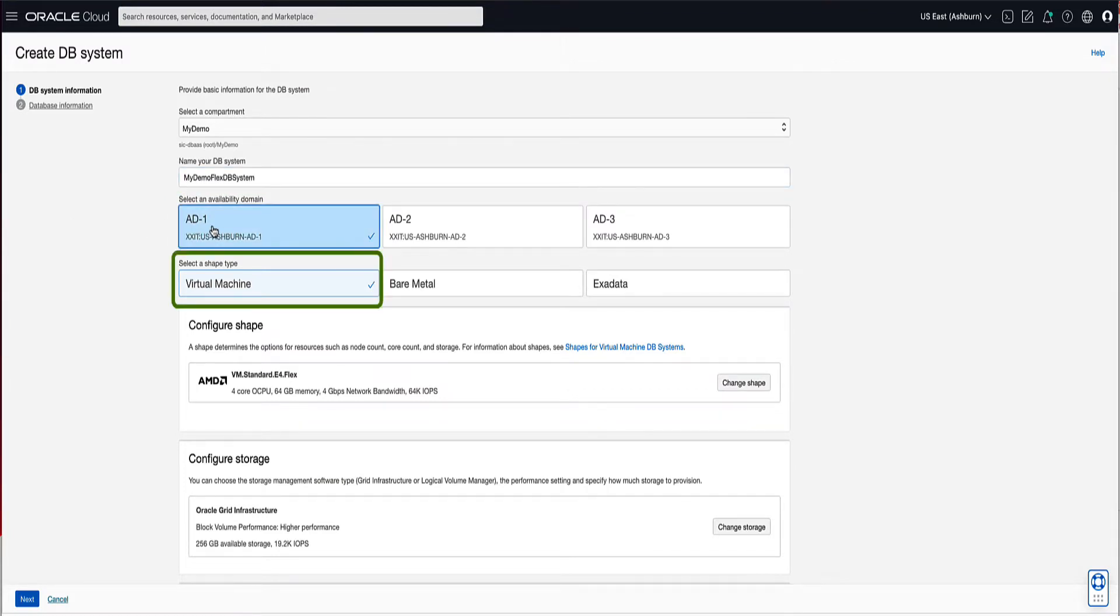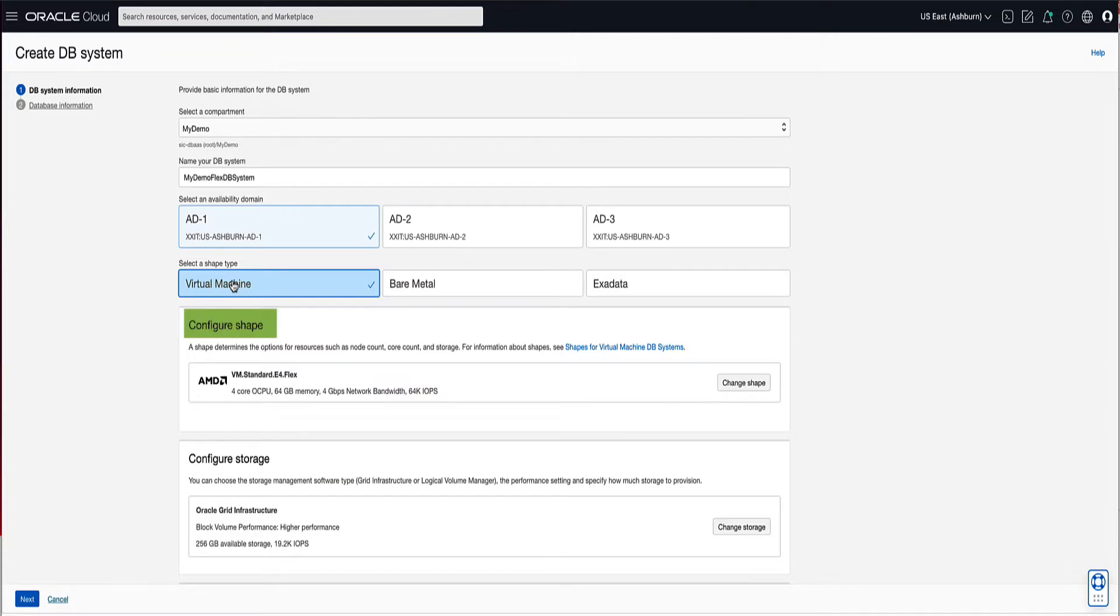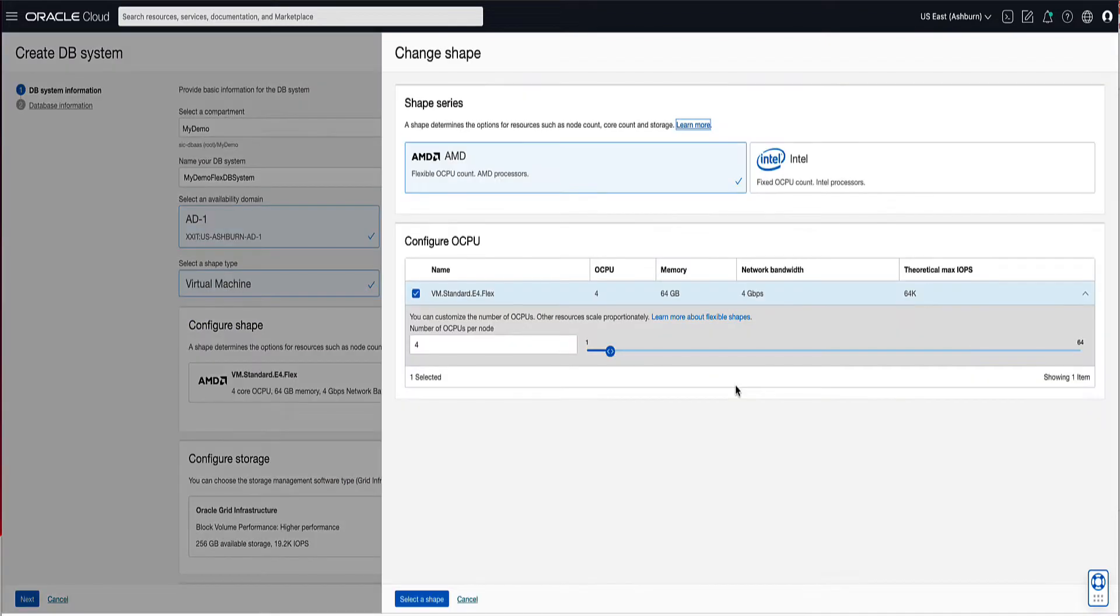Select Virtual Machine for the Shape Type option to be used for launching the DB system. The Shape Type selected determines the list of available shapes to select from in the next step. Under Configure Shape, let's click on the Change Shape button. For the shapes, you can choose between AMD or Intel processors. Shapes that use AMD processors are considered flexible shapes.